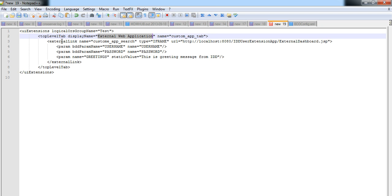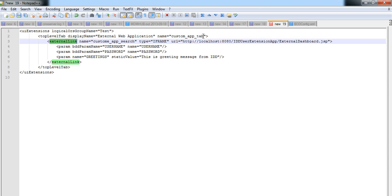We can also find a tag called external link. This tag basically will hold an attribute called URL which will point to our JSP page. It will have a complete URL of our external application.